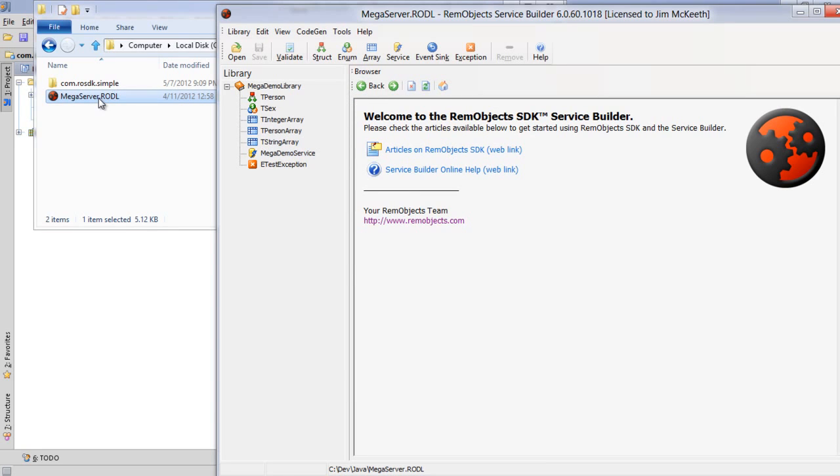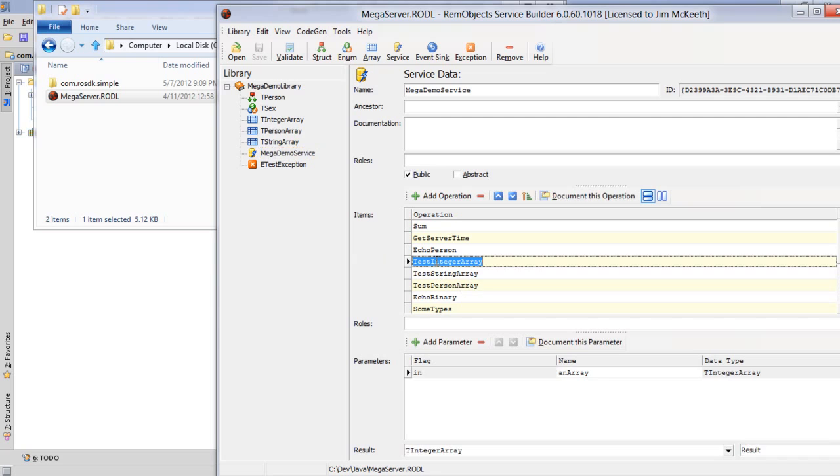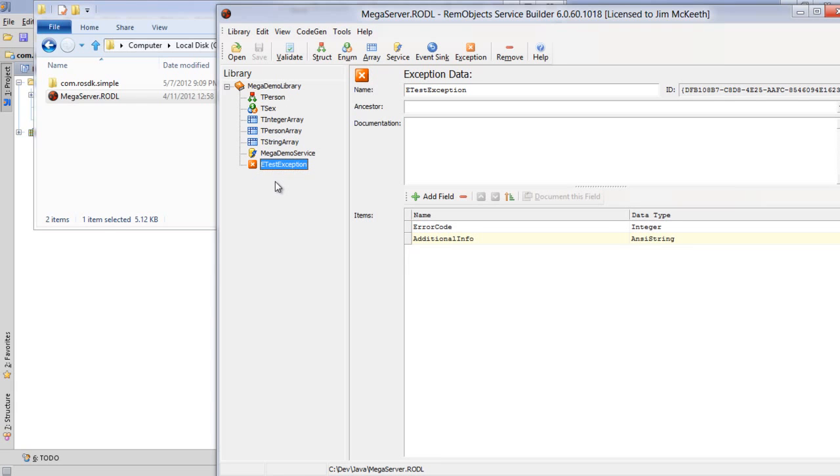Service builder is the tool that you use to build and design your service as well as possibly update it and make changes. It opens the RODL file here which describes our service. This lists all the operations our service supports as well as any types the service has and some exceptions we've defined in order to have robust error handling here.